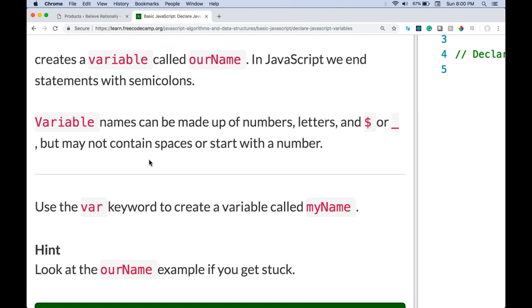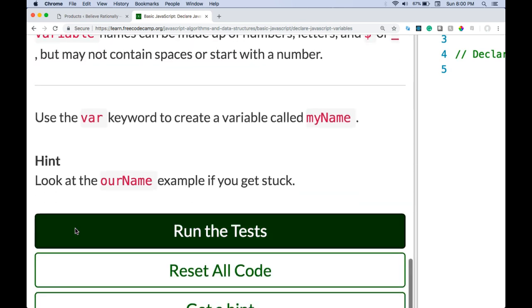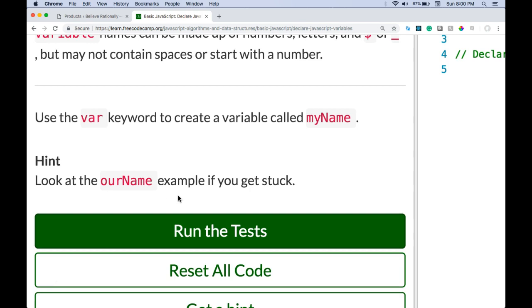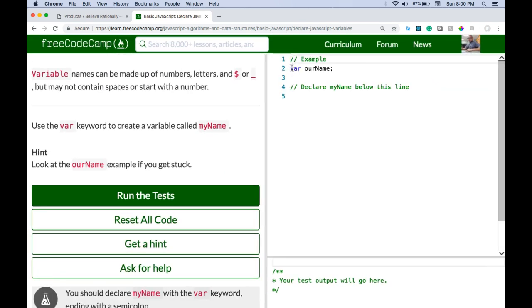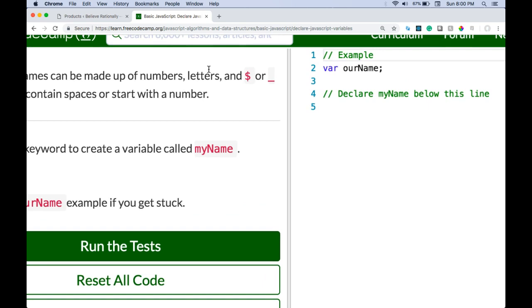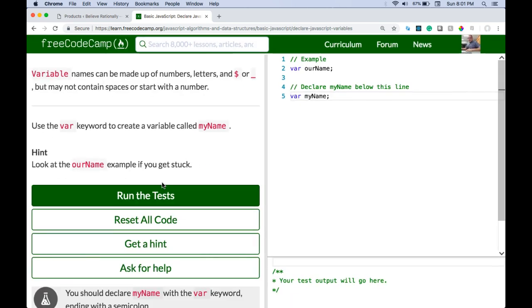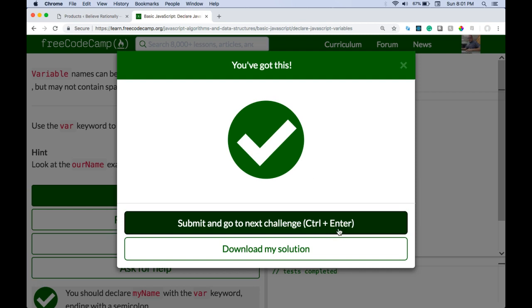In JavaScript we end statements with semicolons. Variable names can be made up of numbers, letters, and dollar sign or underscore, but may not contain spaces or start with a number. Use the var keyword to create a variable called myName. So we're just going to create a variable called myName. They don't tell us to assign it anything, so let's just run this. We did pass it.